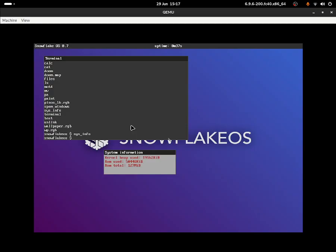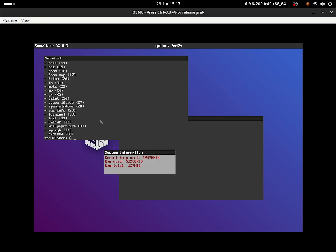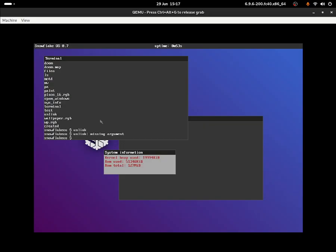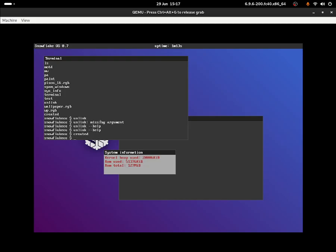You can type down 'terminal' and that should open up a new terminal for us. Let me try 'test' - I'm not completely sure what test does. 'Unlink missing arguments' - if I do 'unlink dash help', it doesn't have support for help. It doesn't do anything, not really displaying anything for unlink. I'm gonna have a look at this another time.